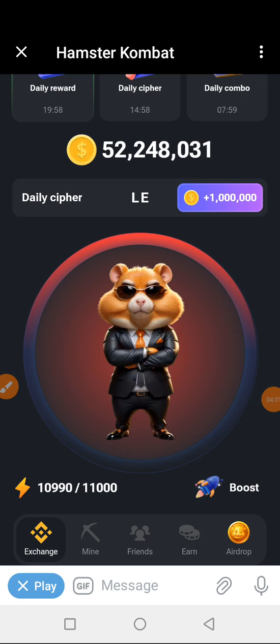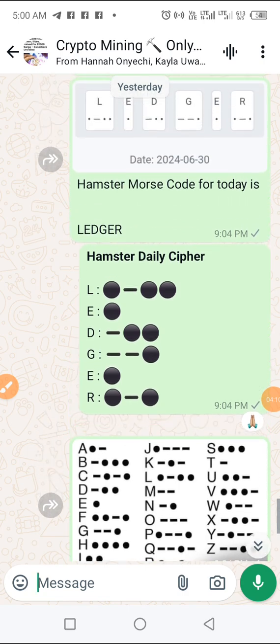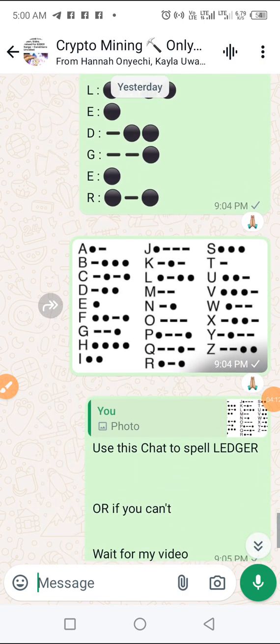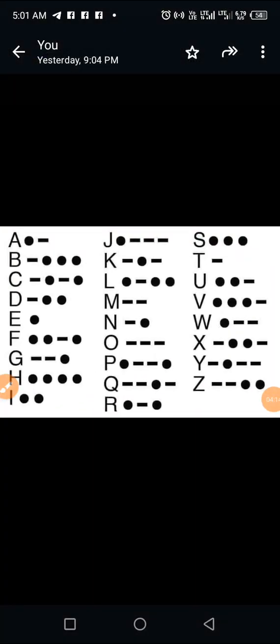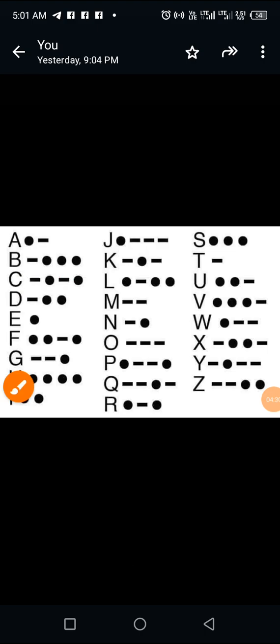After letter E, the next letter is letter D. Let me confirm — yes, this is letter D. Letter D is spelled as dash dot dot — long press, then tap tap. So we hold, then tap tap, and letter D has been activated.